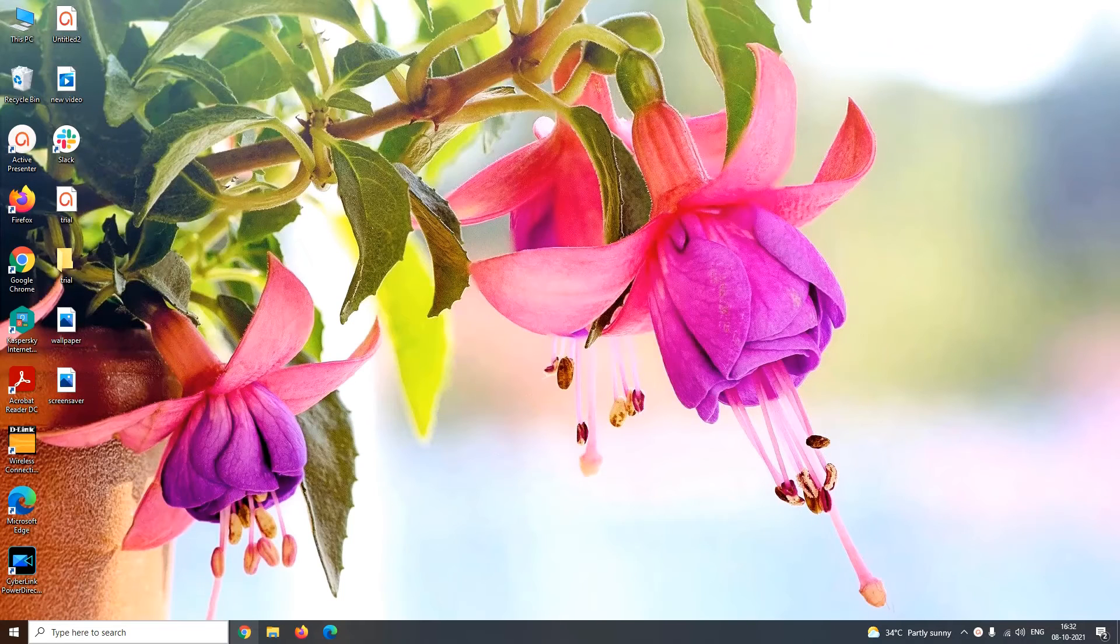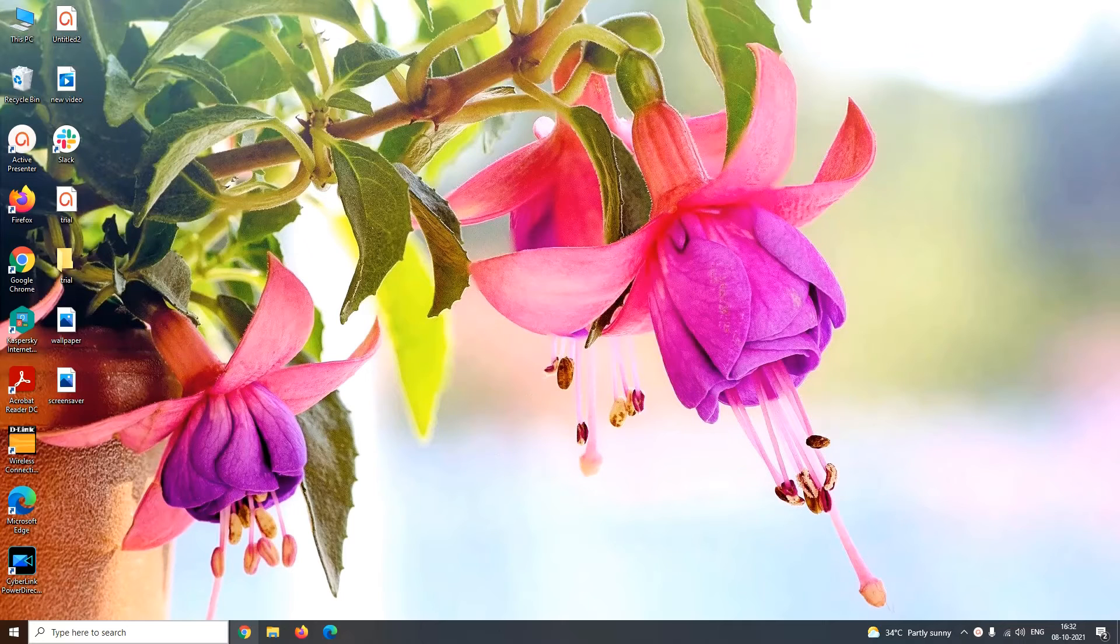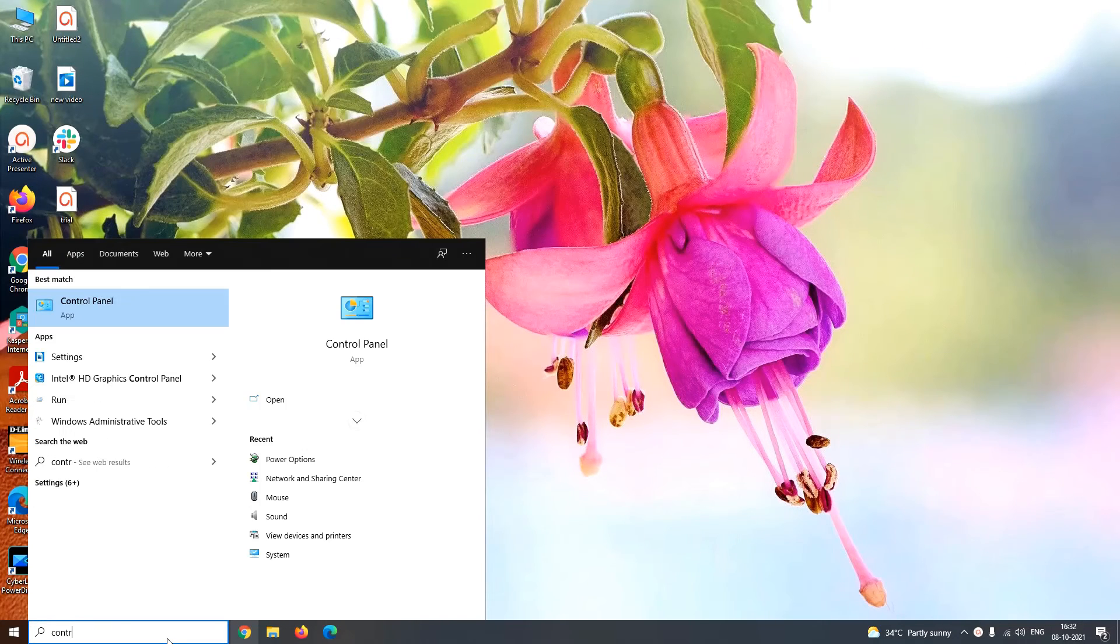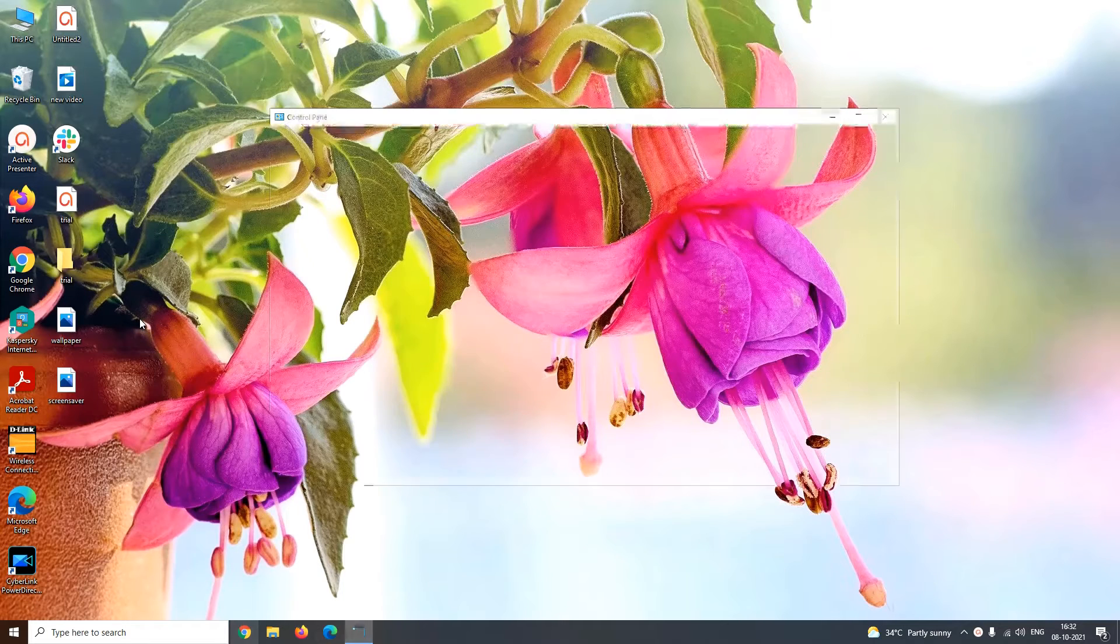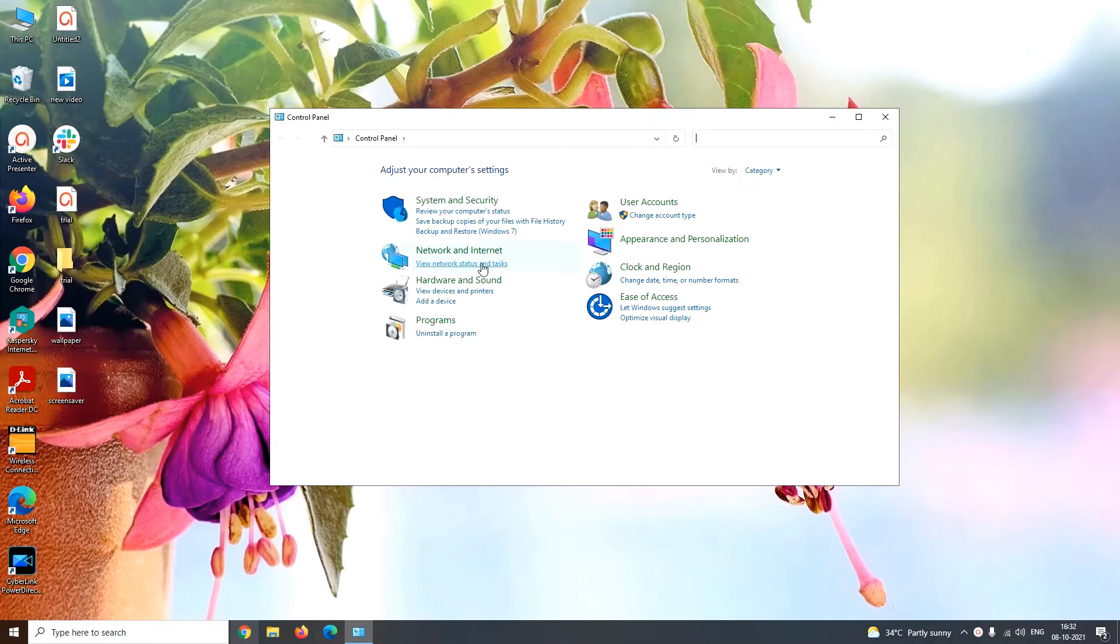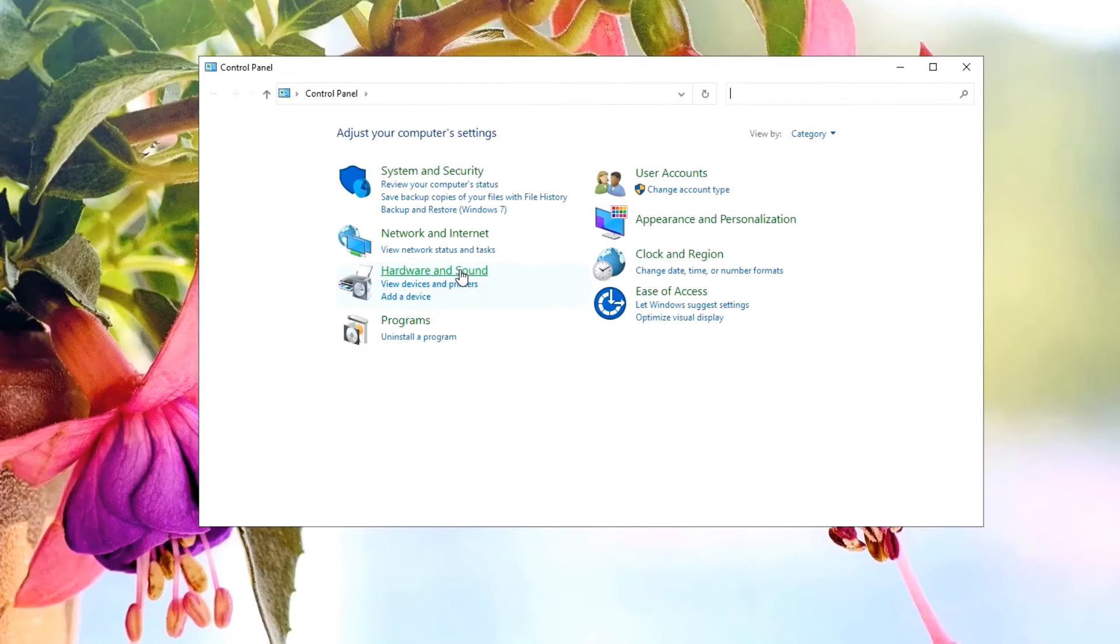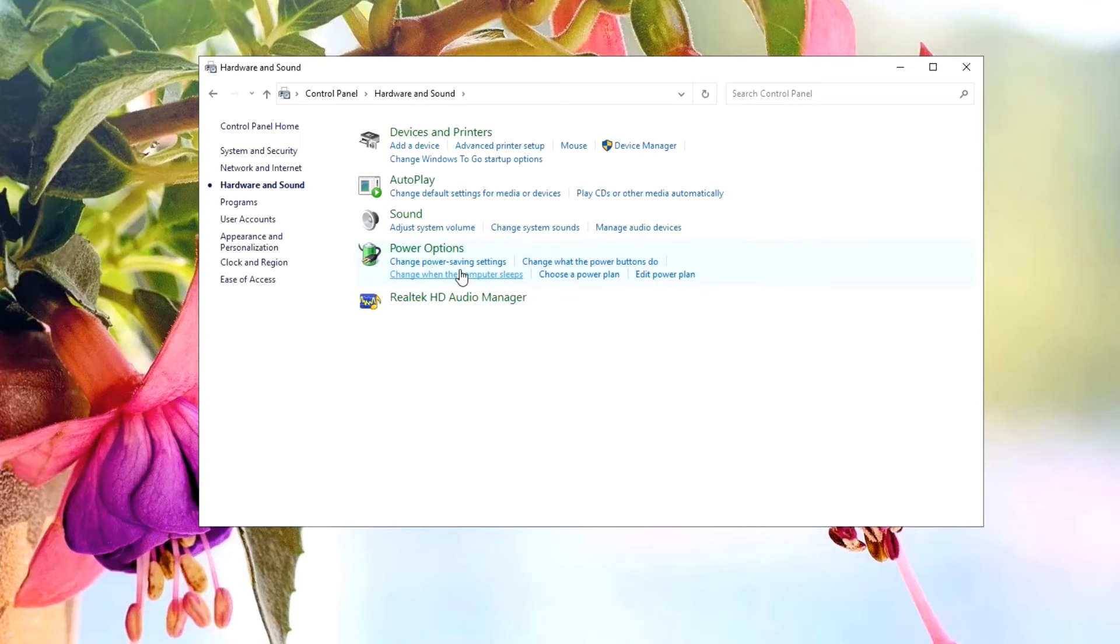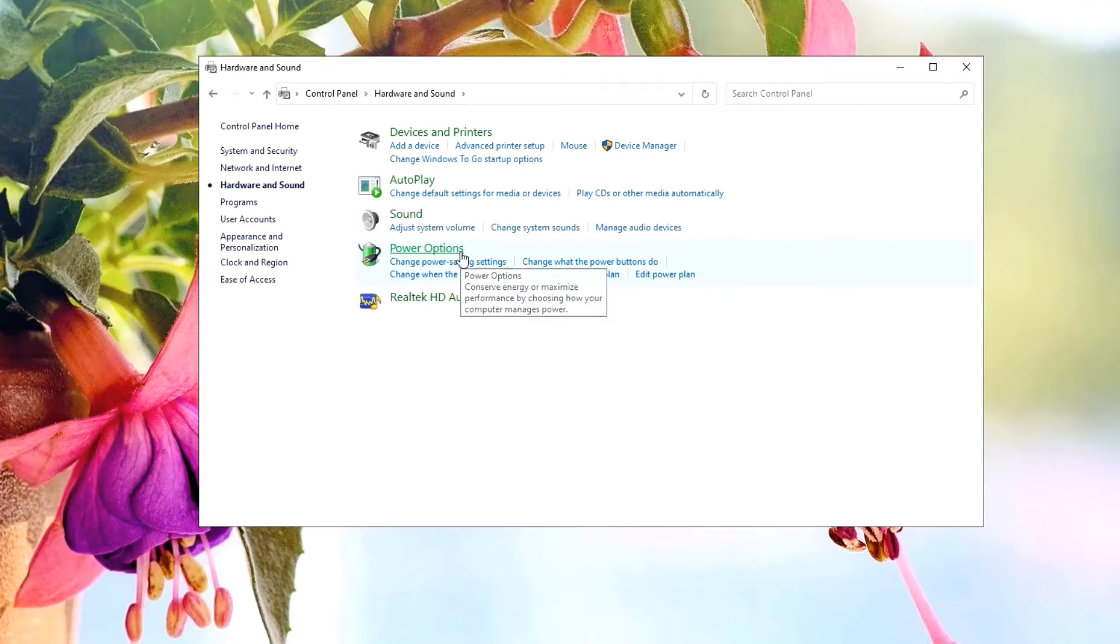You can even add hibernation mode to your power menu button. For that, open the control panel. In the control panel window, you have to click on Hardware and Sound. Under Hardware and Sound, you have to go to Power Options.